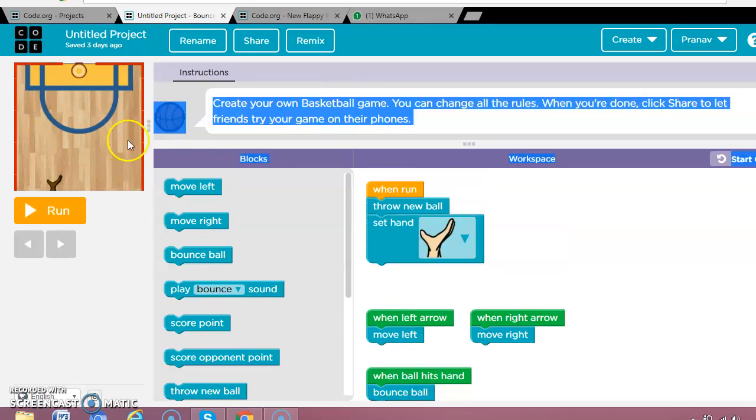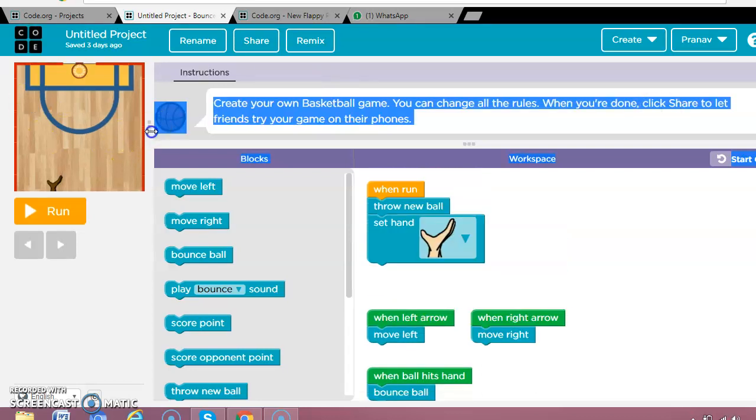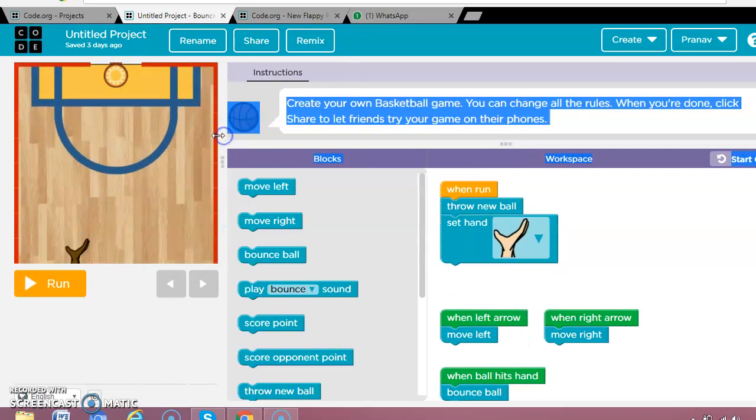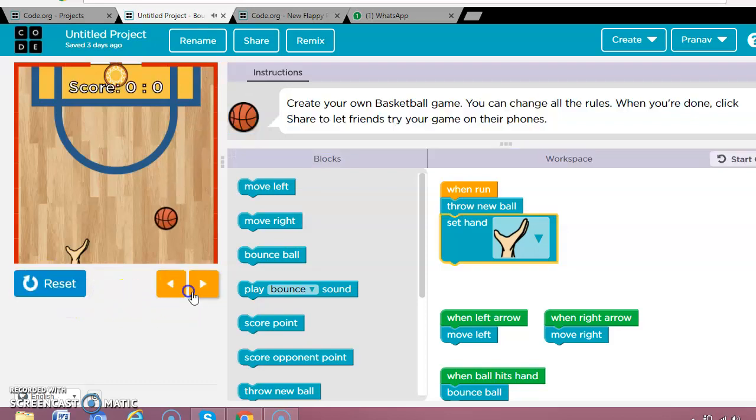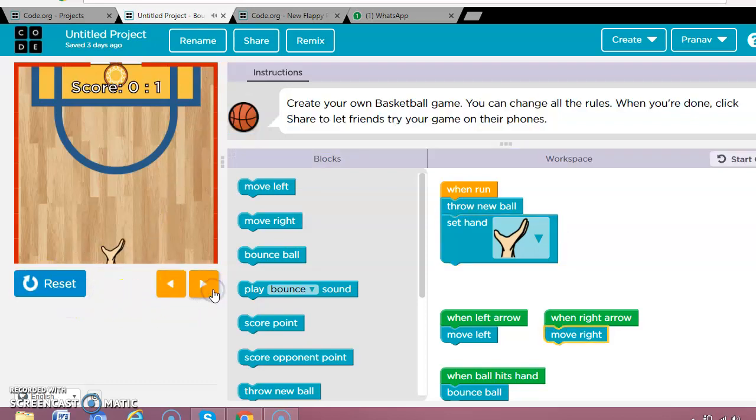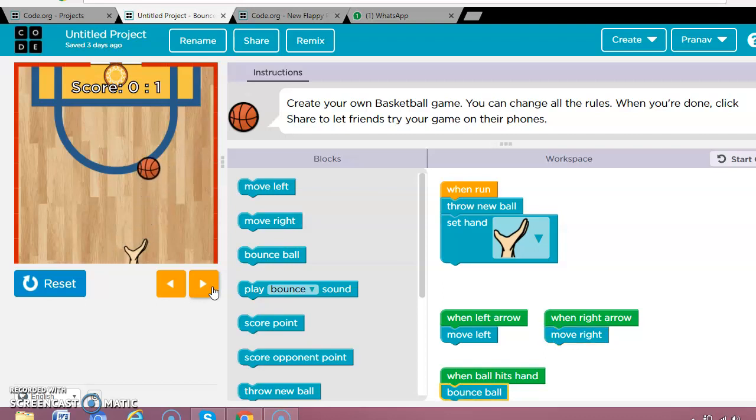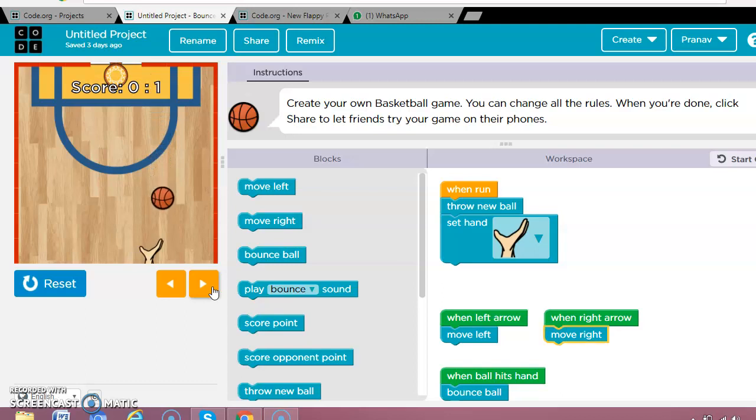Now when you want to play this game, you just need to click run. To move, you can use a computer key, or if you don't have a computer and you're playing on a phone, you can use the arrow keys.